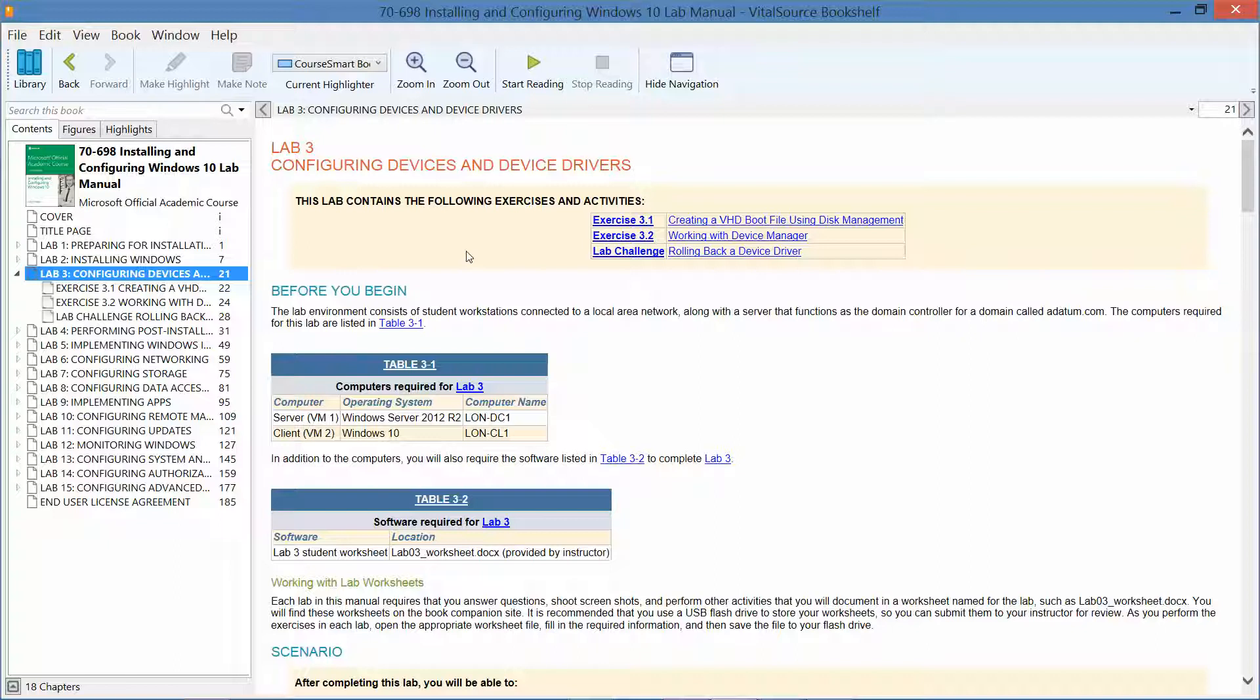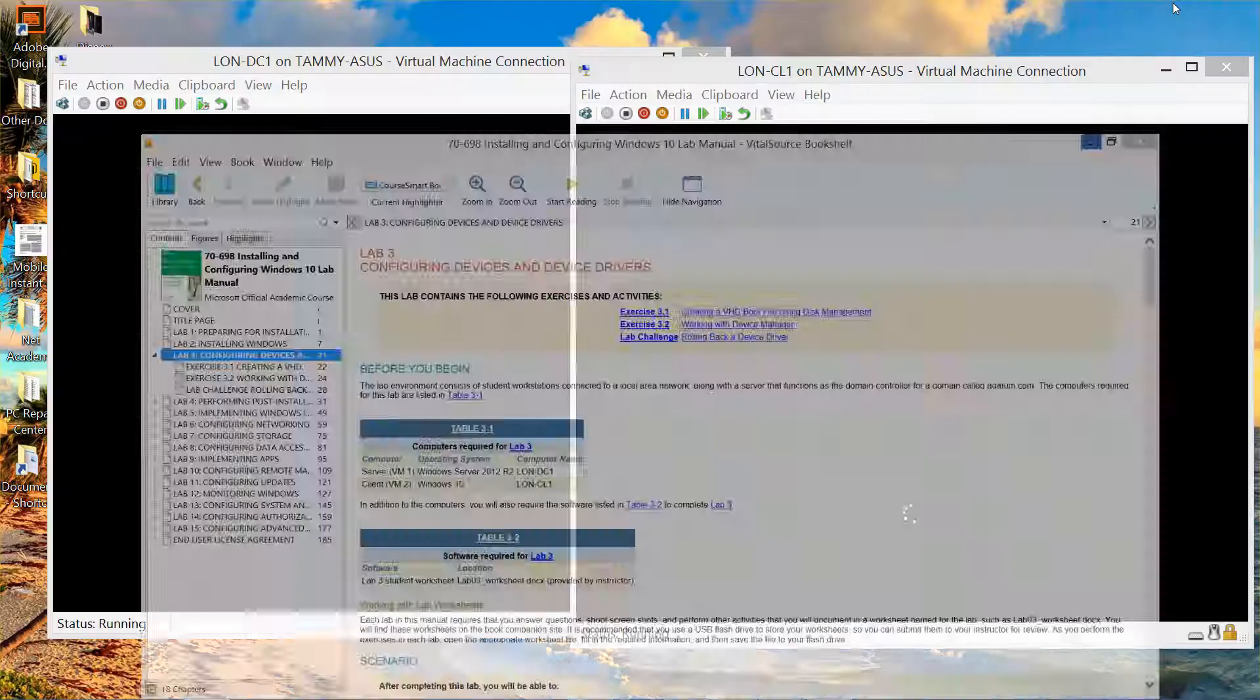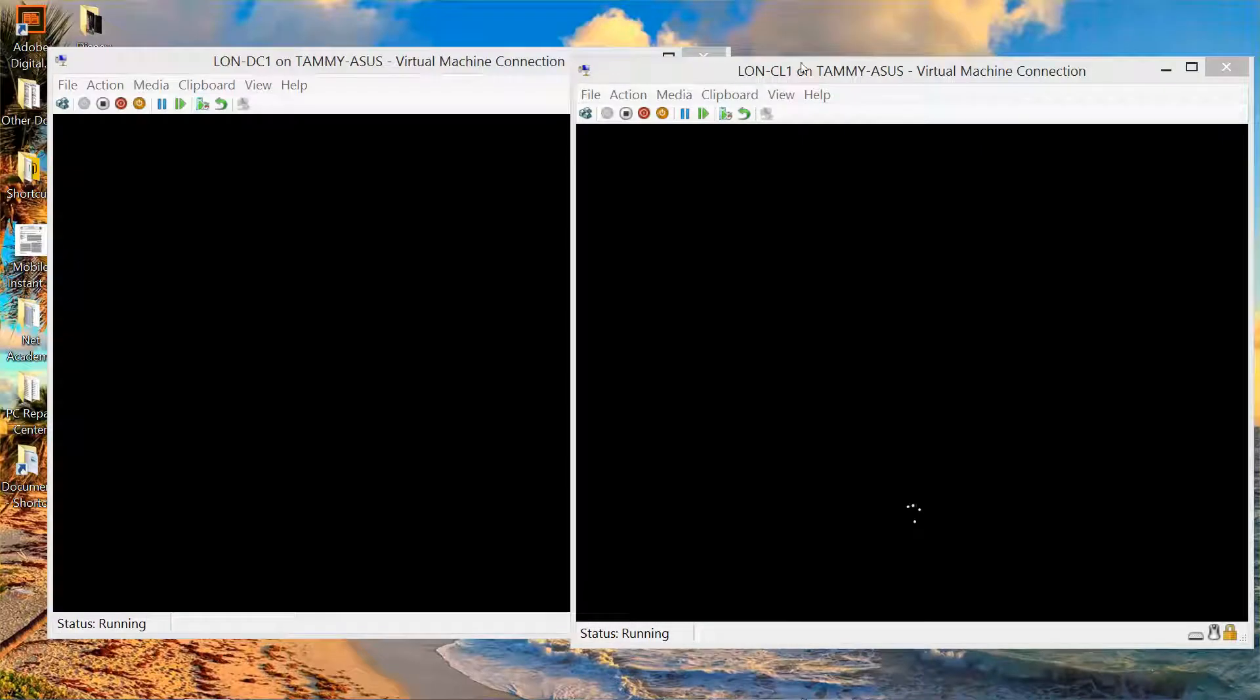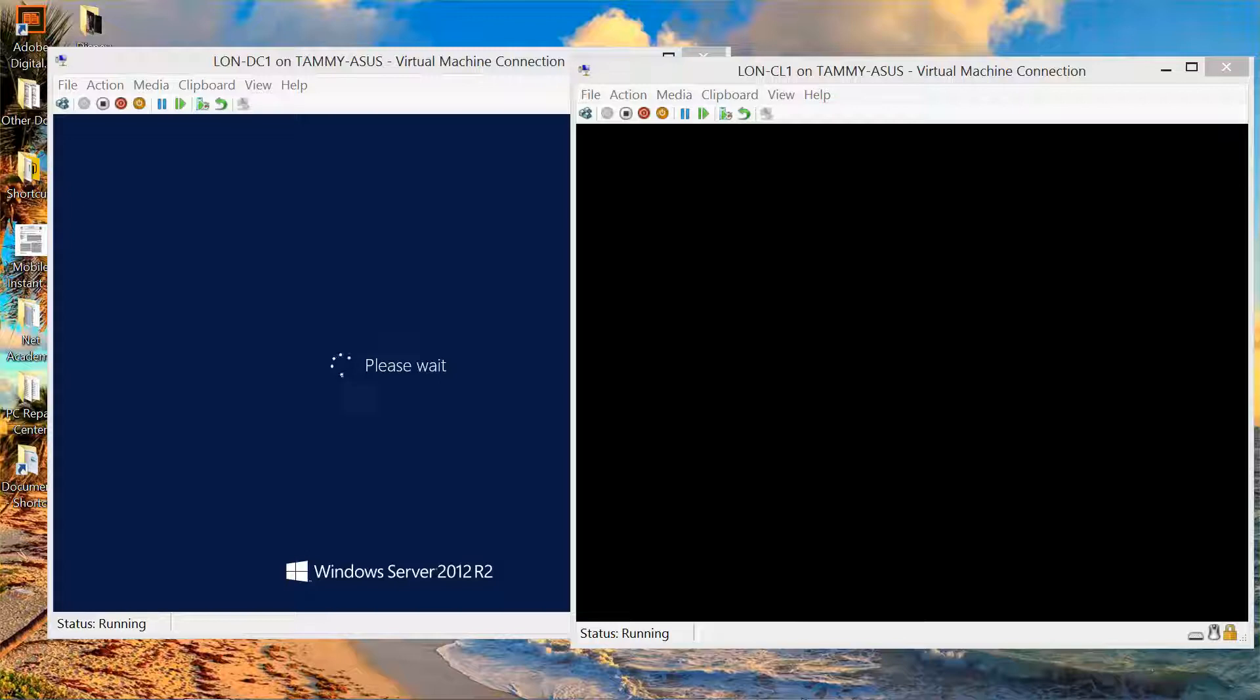There are two machines we need to have up and running for this particular lab, and that's going to be our domain controller and our CL1, which is our first Windows 10 Enterprise machine. So I have them both booting up. I'll go ahead and pause and wait for them.